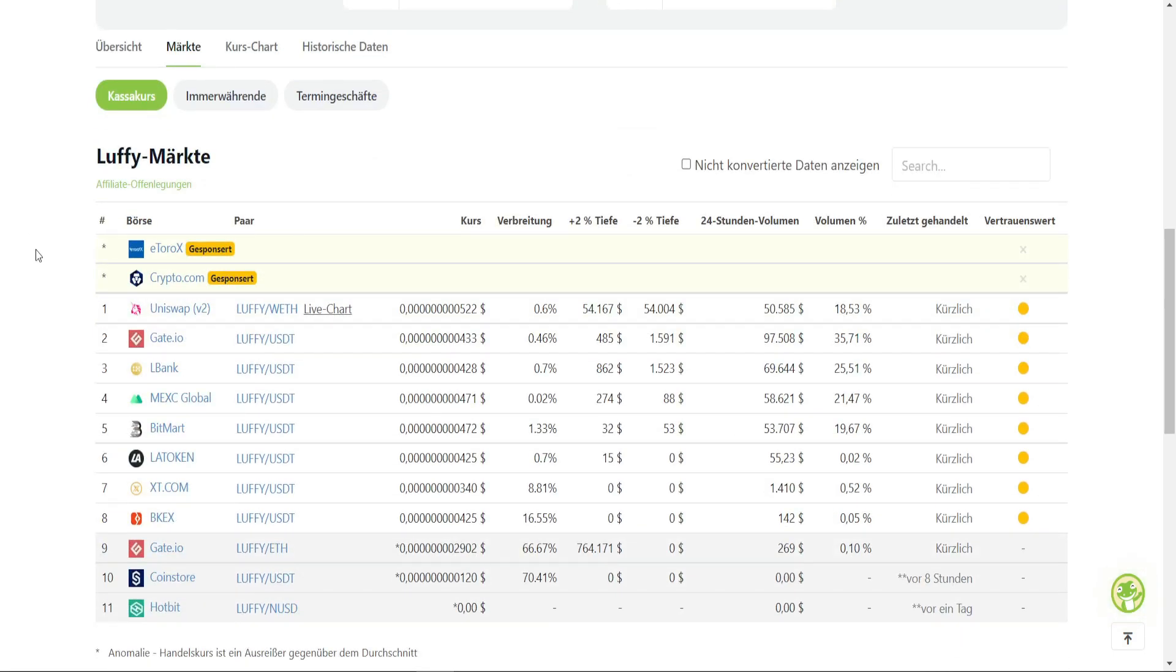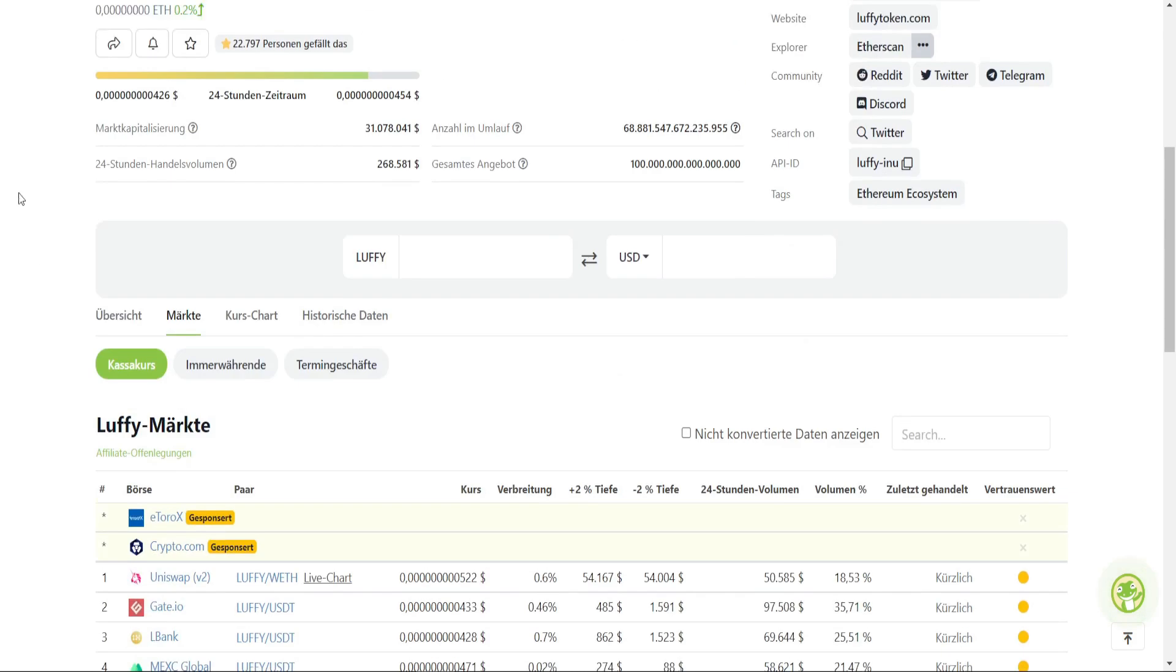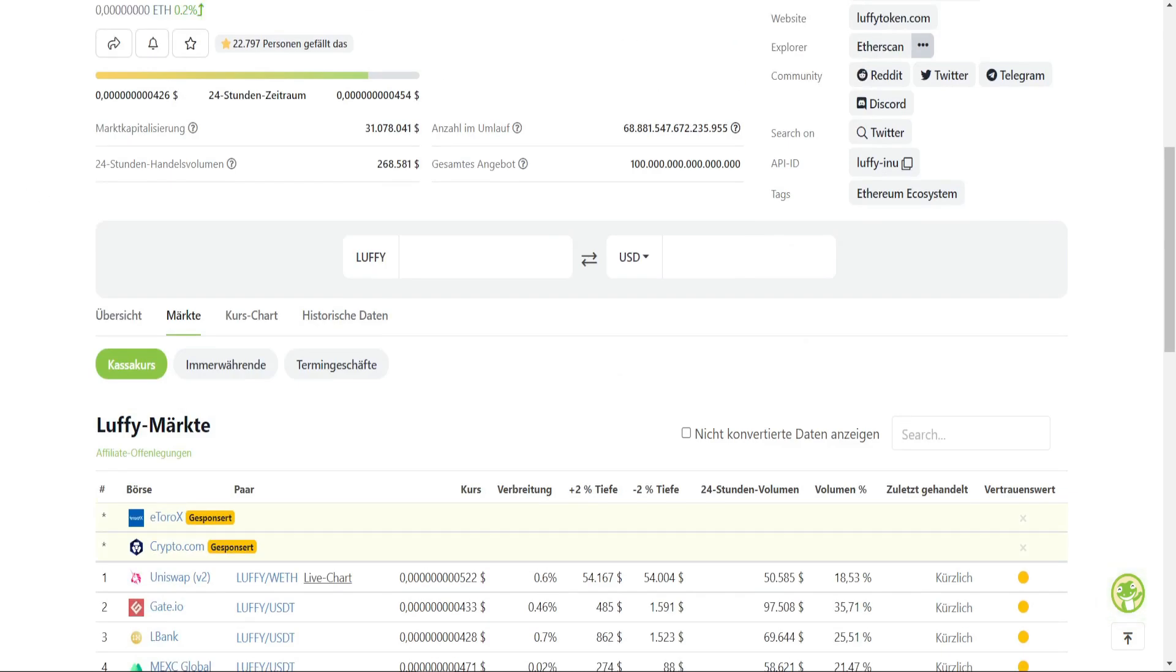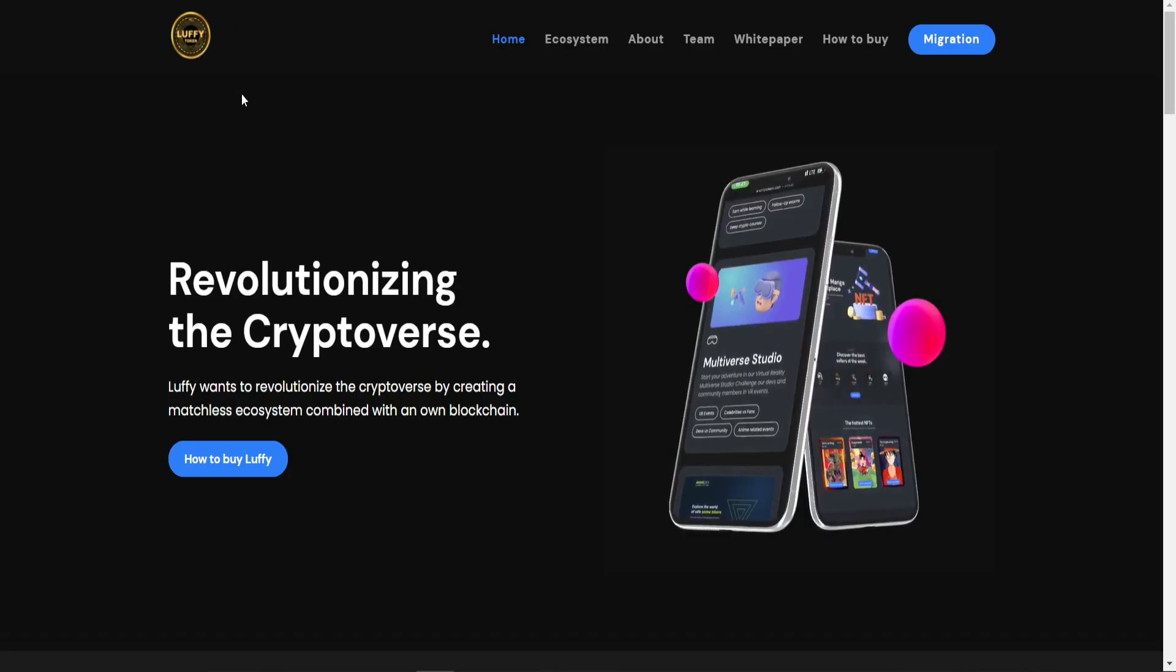And after that, you need to buy it on Gate.io, BitBank, as well as BitMart - major exchanges. This website is looking professional and it's easy. Revolutionizing the crypto verse.